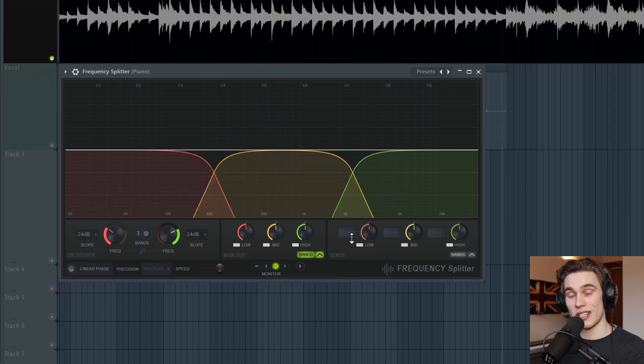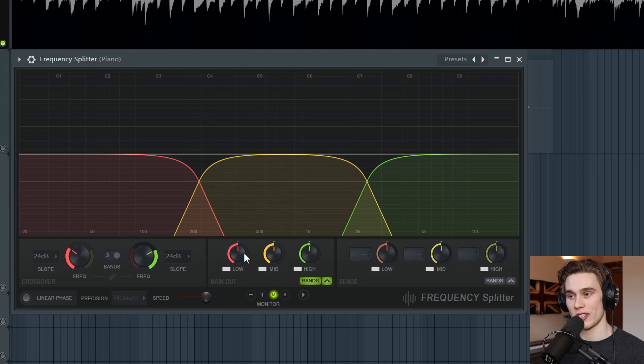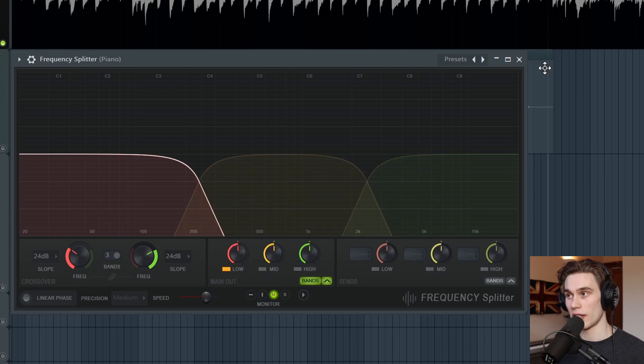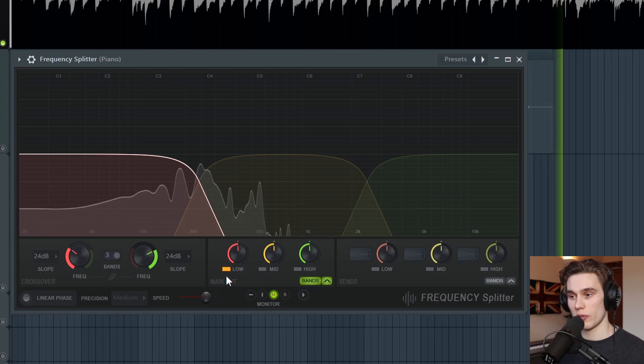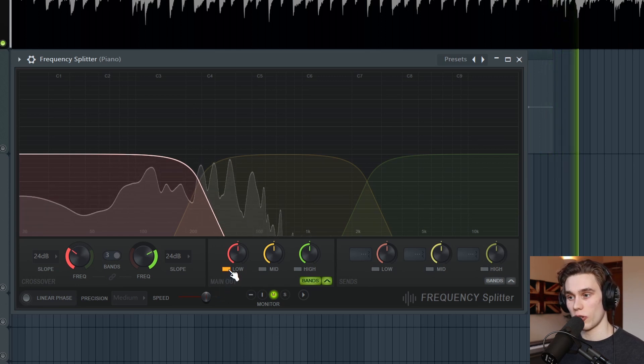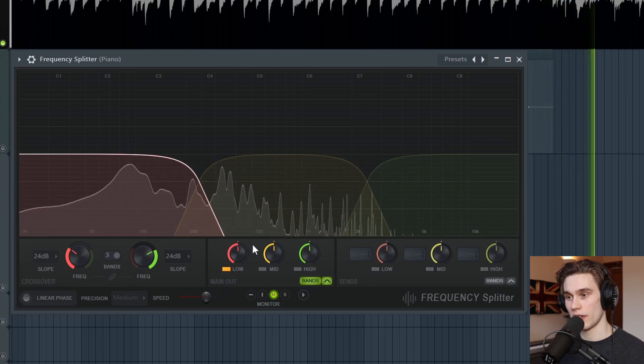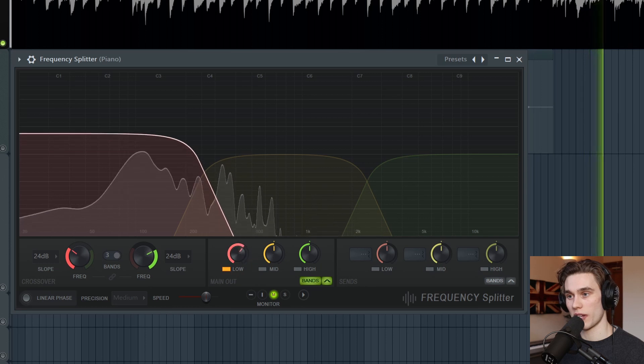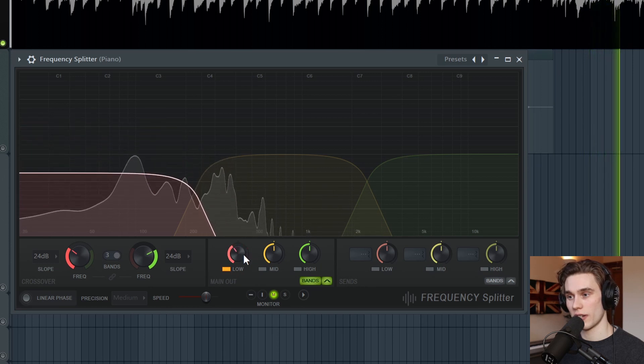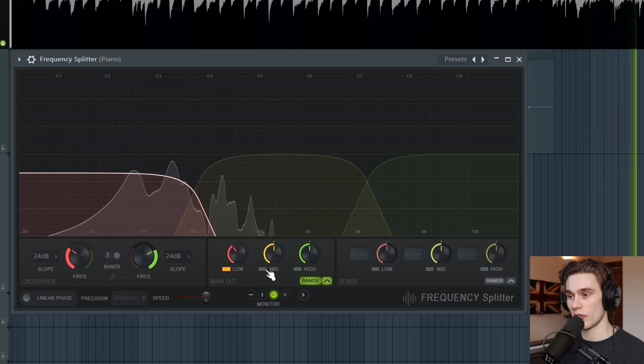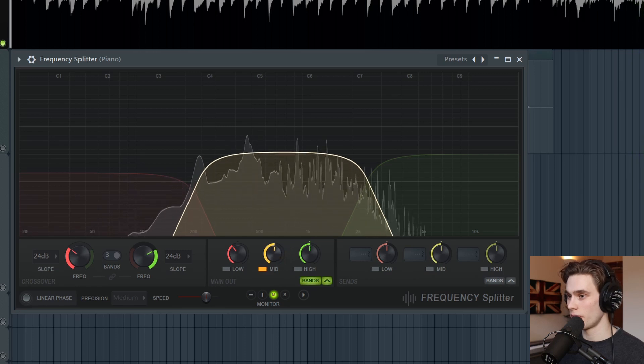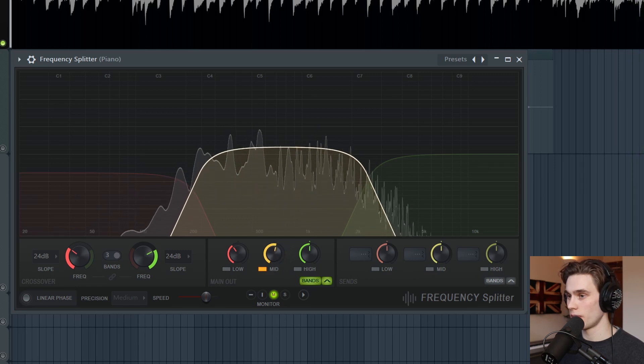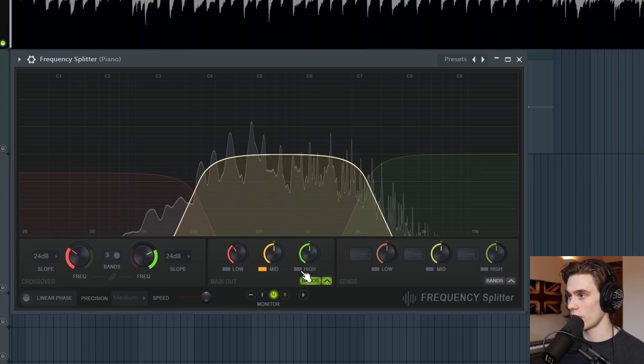Before we start sending audio around the mixer and getting into complicated stuff, let's just take a listen to these bands. So I'm just going to solo the low end and take a listen. So that was just a right click on this to solo the low end. And you can boost that band or cut it down. Let's go to the mid range, right click. And then the high range.